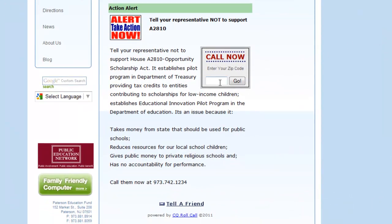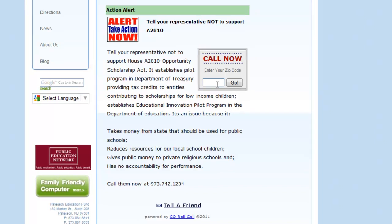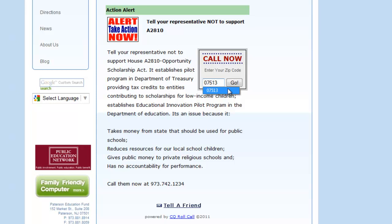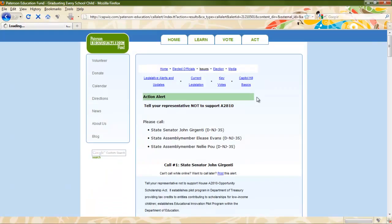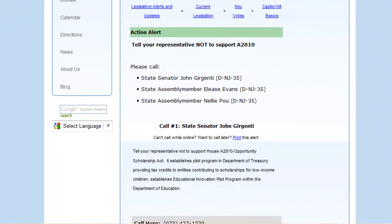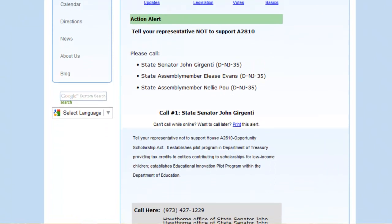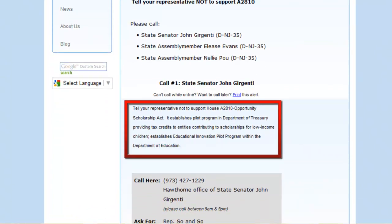We will either provide you with the number to call, or you can enter your zip code in the Call Now box. Keep in mind that the talking points are suggestions, and you're free to customize what you say as you feel comfortable. The important thing is that your thoughts are heard. Here you will see the representative to contact, the number and location of the call, along with the talking points.